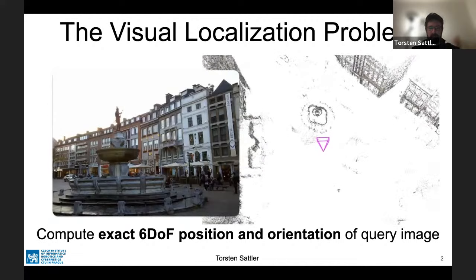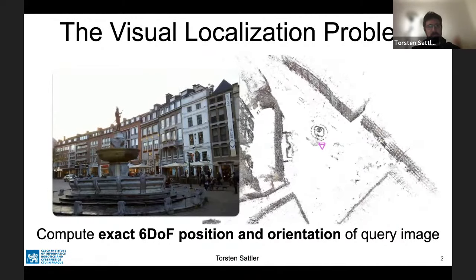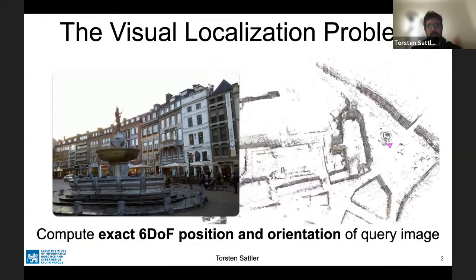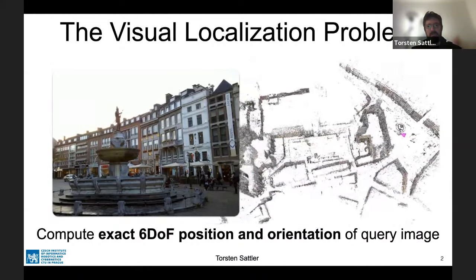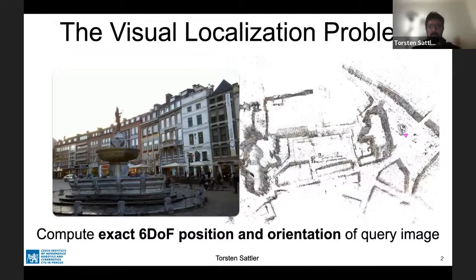Visual localization — let me start with a definition. To me, it is the problem of: given an image and some scene representation, we would like to compute the exact position and orientation from which this image was taken. This might be slightly different from the localization definition used in robotics, where it can be more on the retrieval side — finding an image in a database similar to a given test image. In this talk, I'm focusing on obtaining an exact position and orientation.